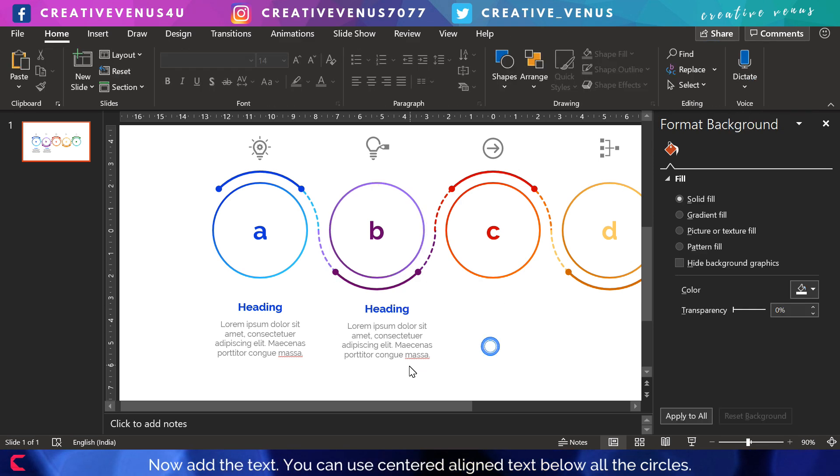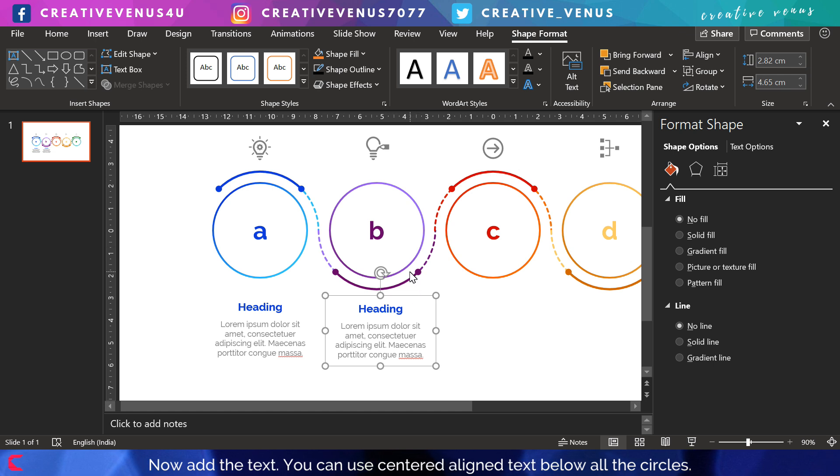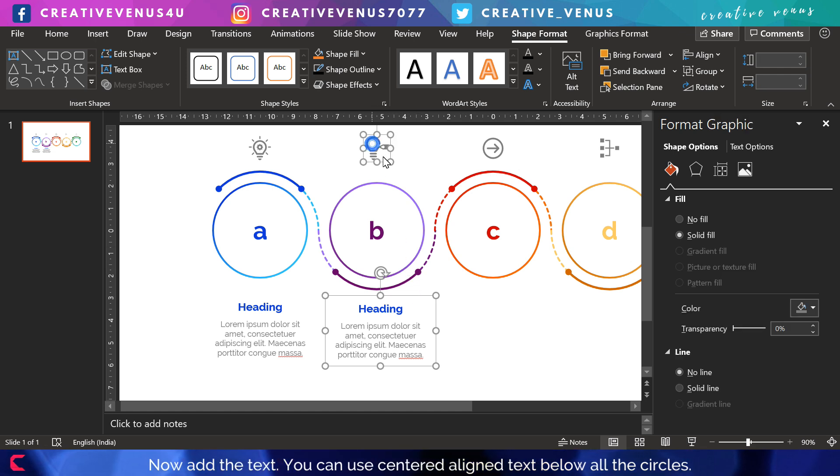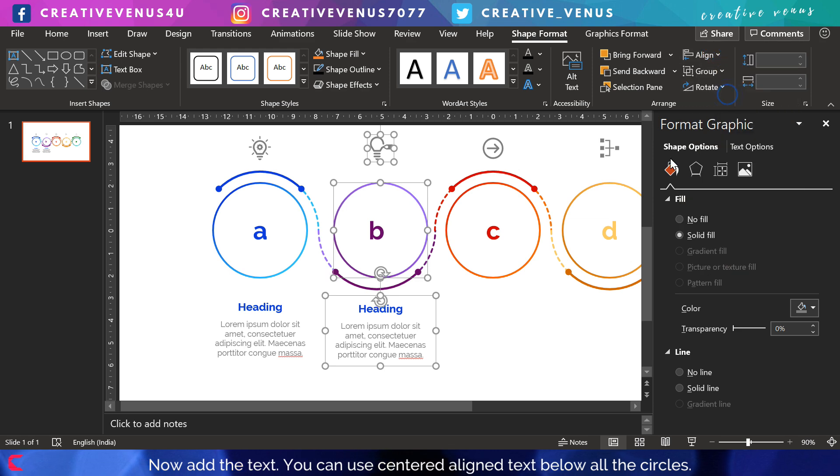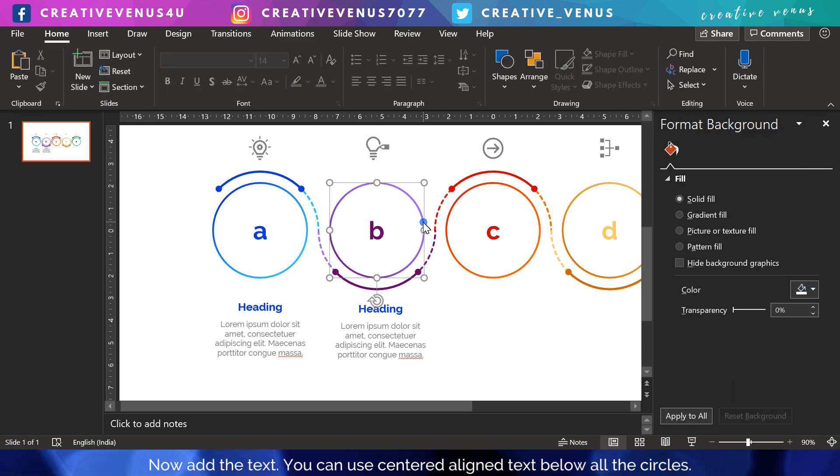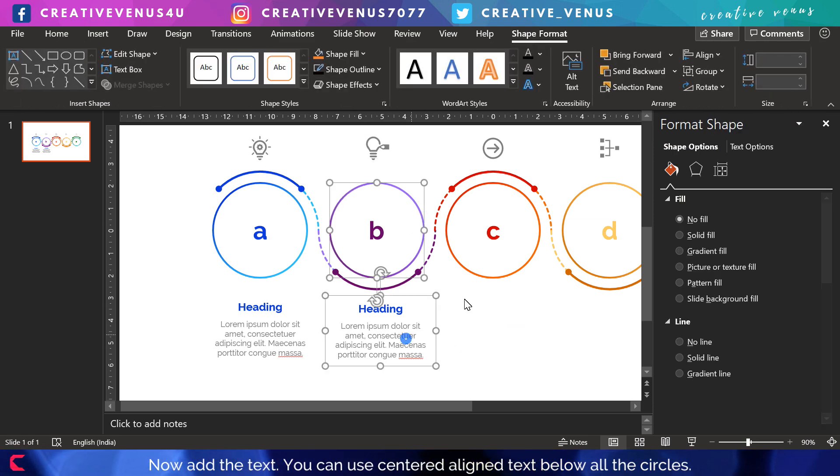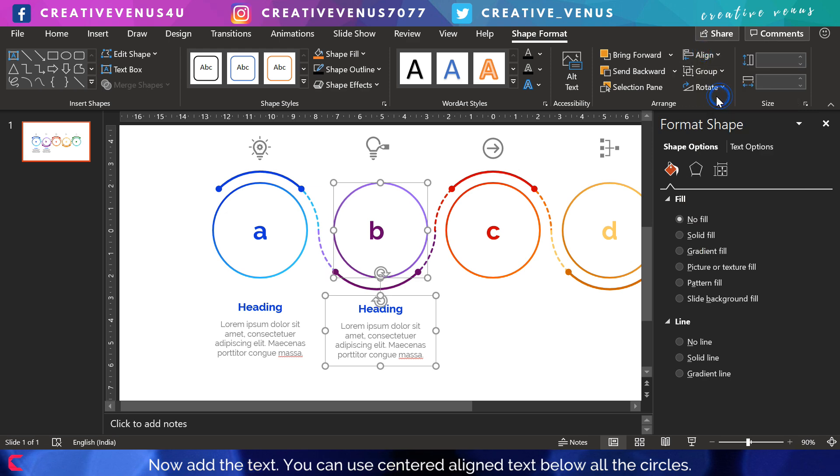You can use some professional fonts like Roboto, Raleway, and Montserrat. These are some cool fonts which you can use.